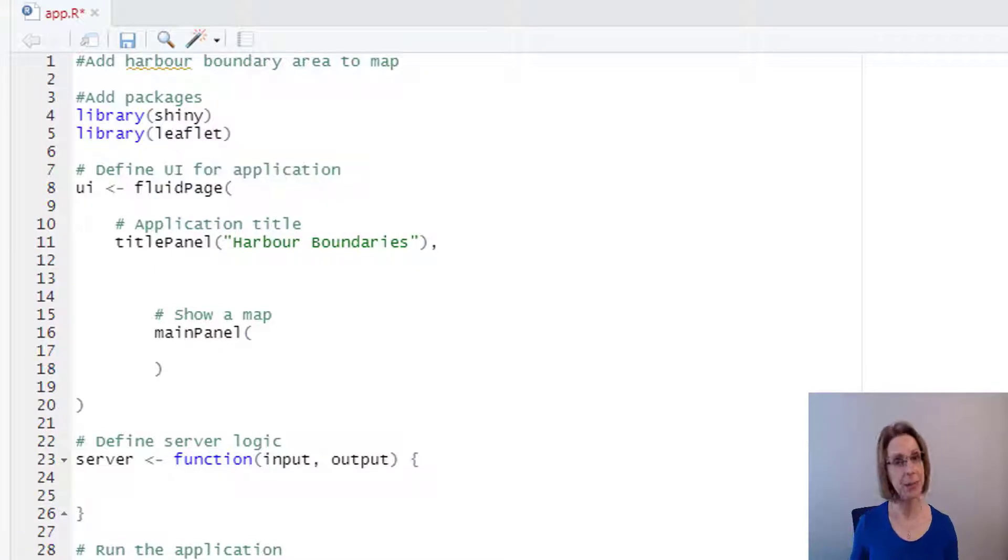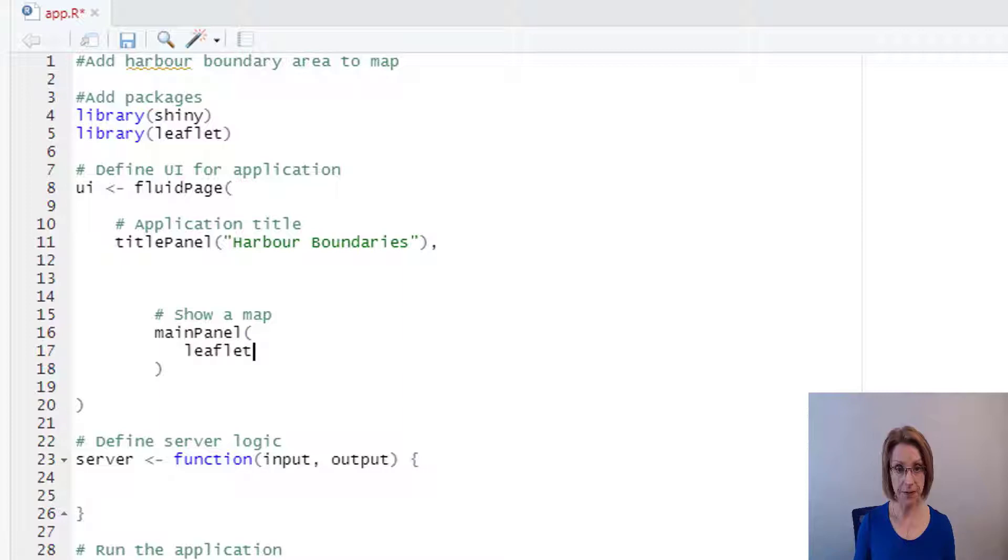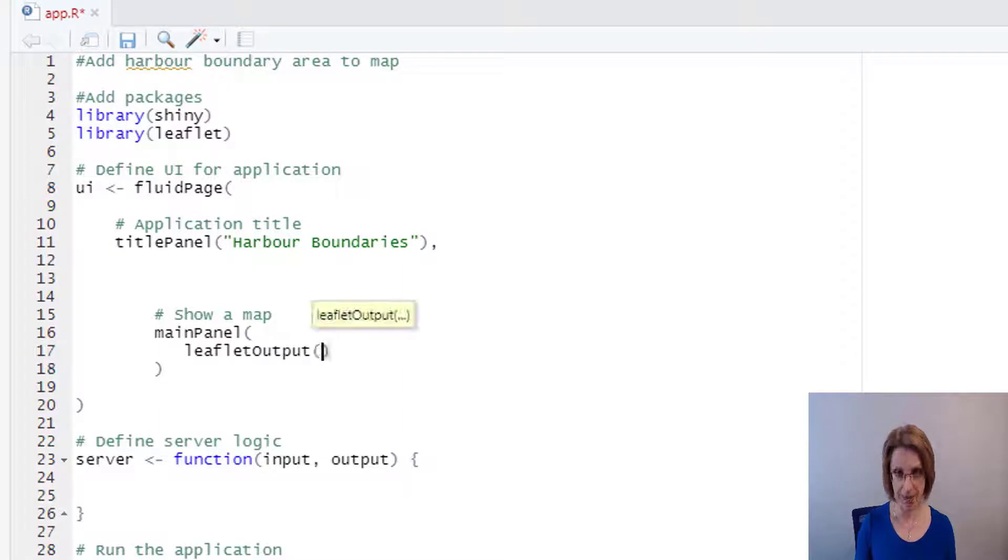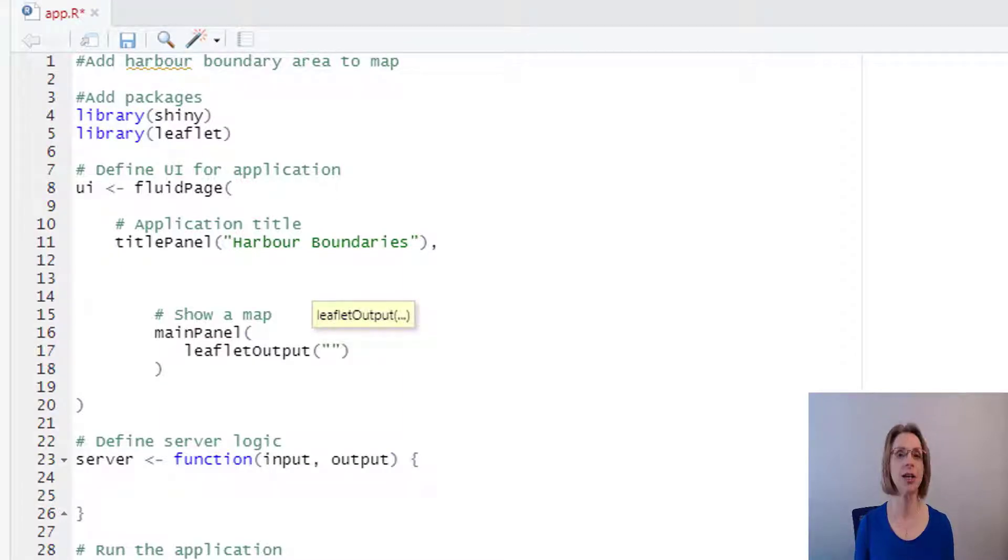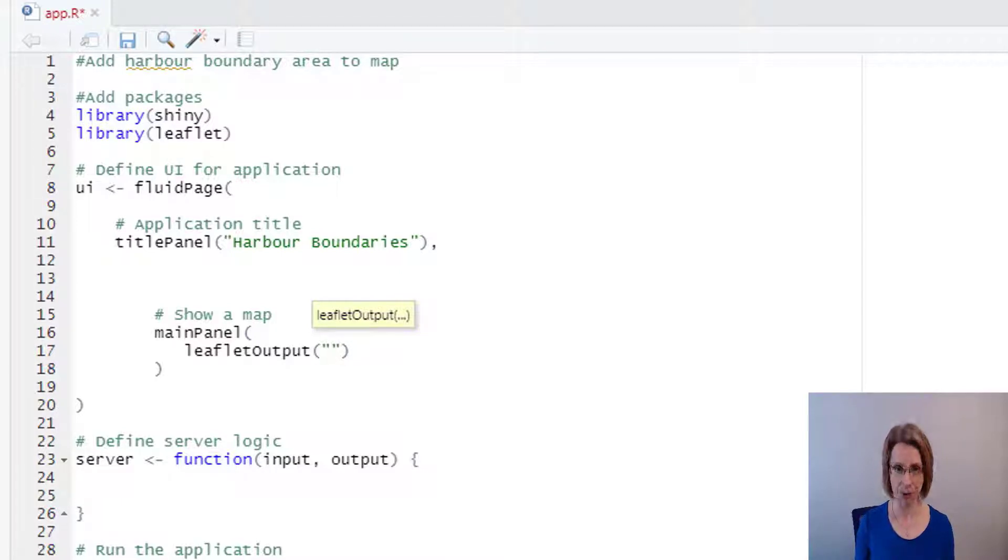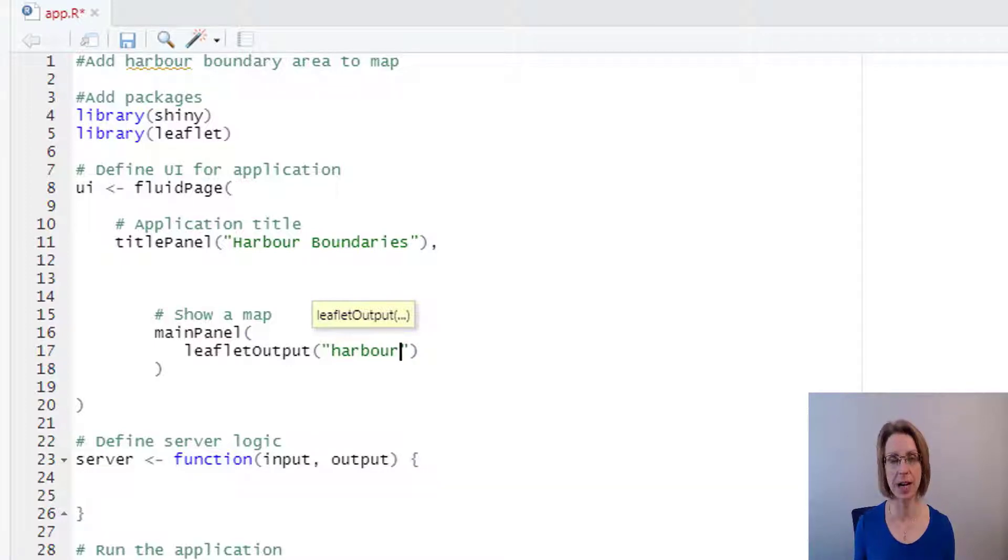In the main panel section, we can now tell it that we want to output a leaflet map. So we put in leaflet output, open brackets, open double quote marks. And in between the quote marks, we need to give our map a name. I'm just going to call my map harbour. So going forward, every time I use the word harbour, I'm referring to the map.